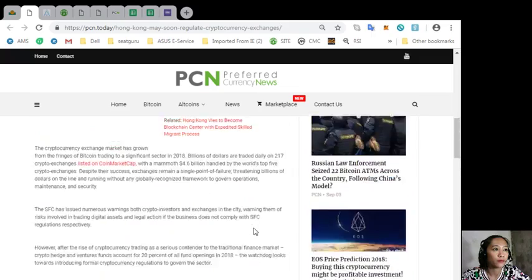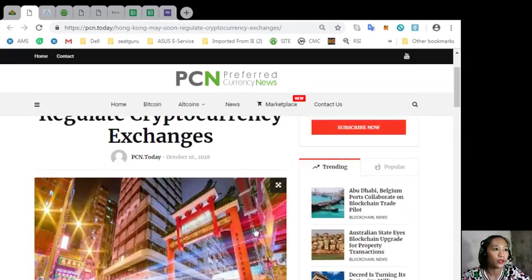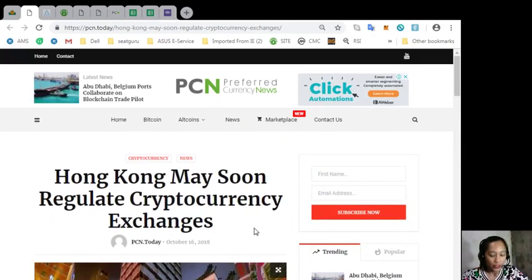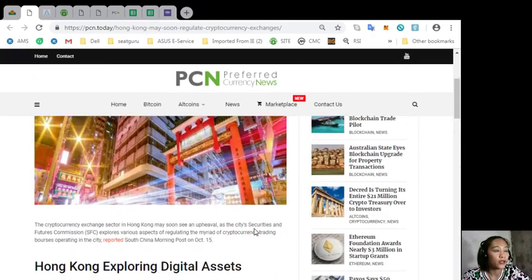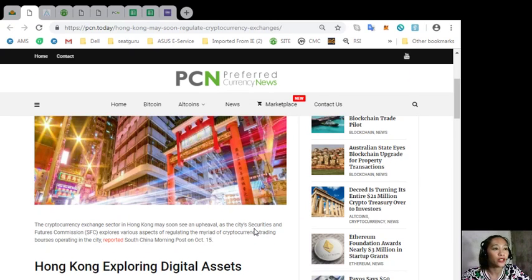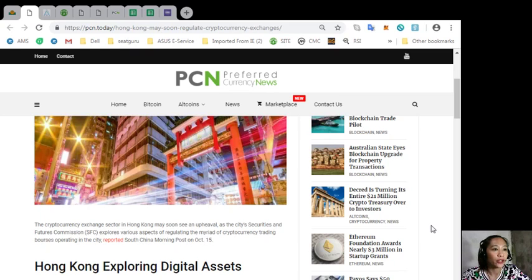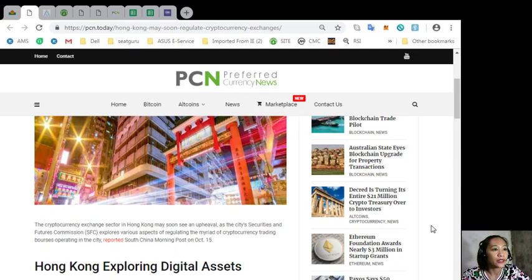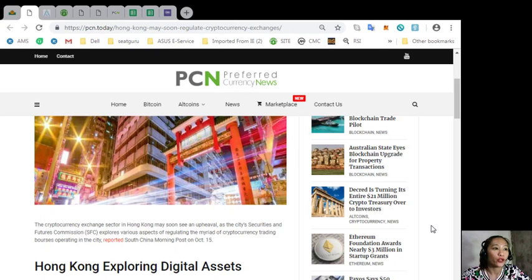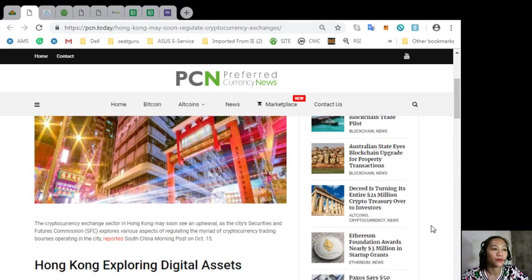According to the article, the cryptocurrency exchange sector in Hong Kong may soon see an upheaval as the city's Securities and Futures Commission or SFC explores various effects of regulating the myriad of cryptocurrency trading bourses operating in the city, reported South China Morning Post last October 15th.